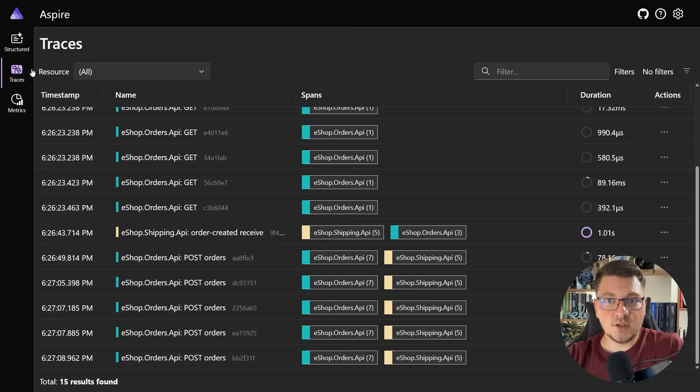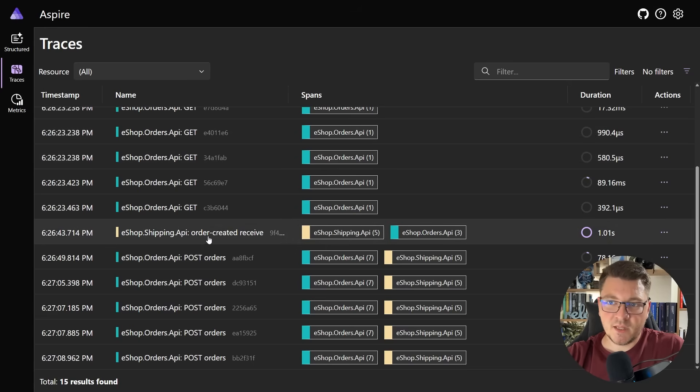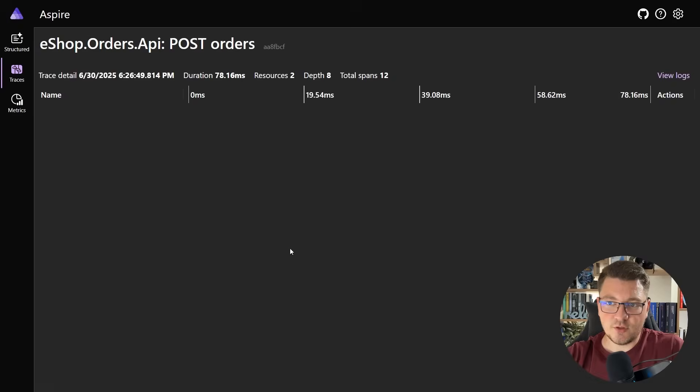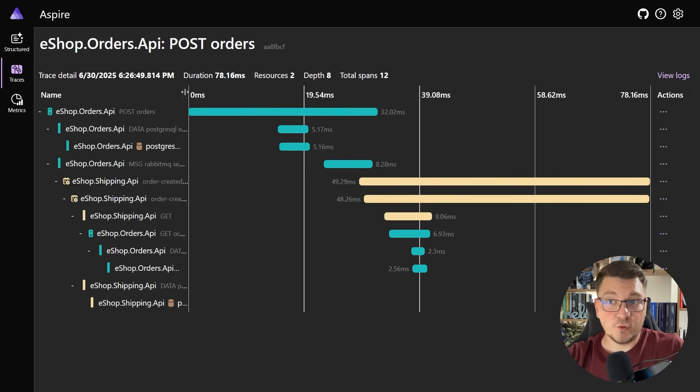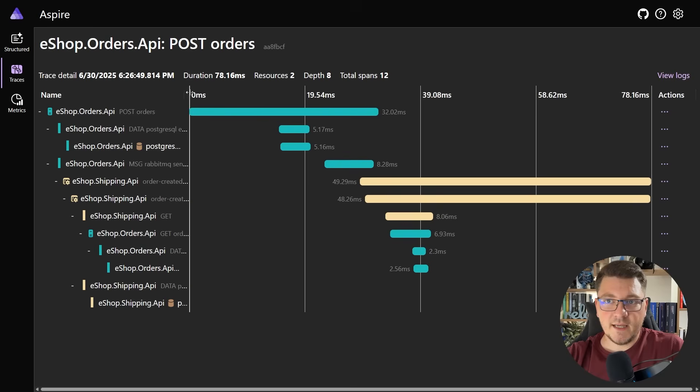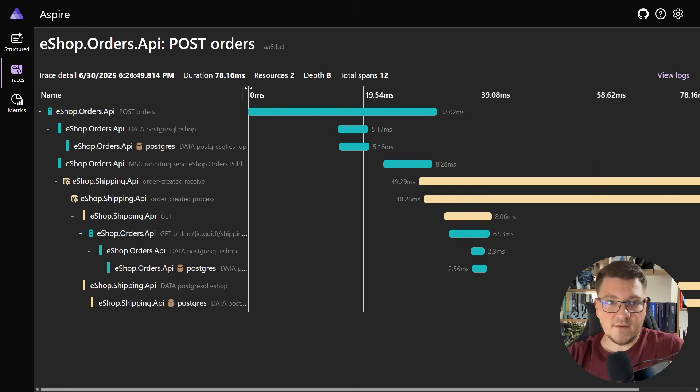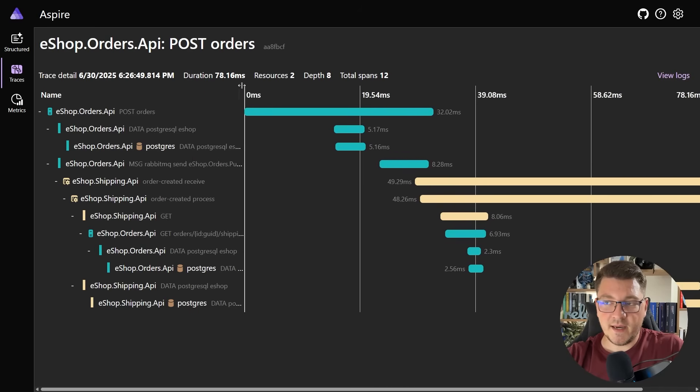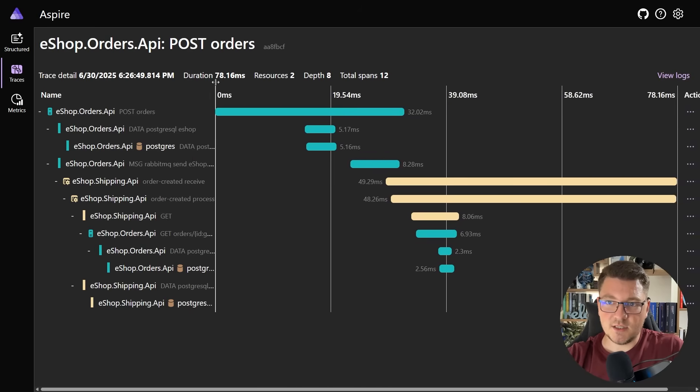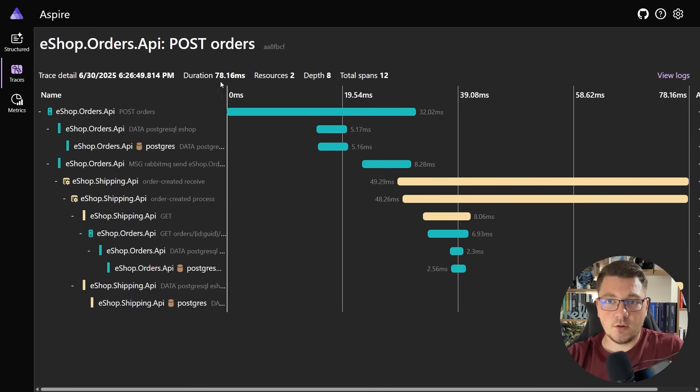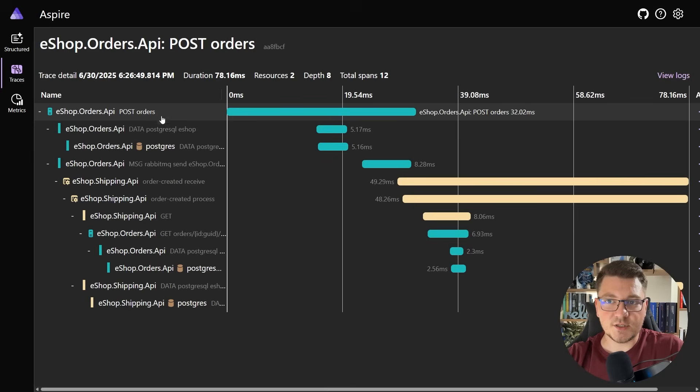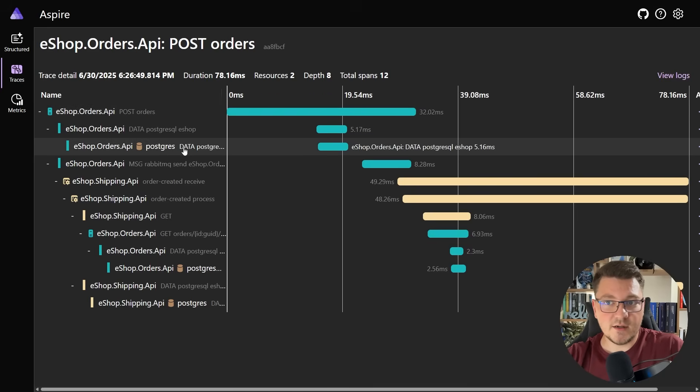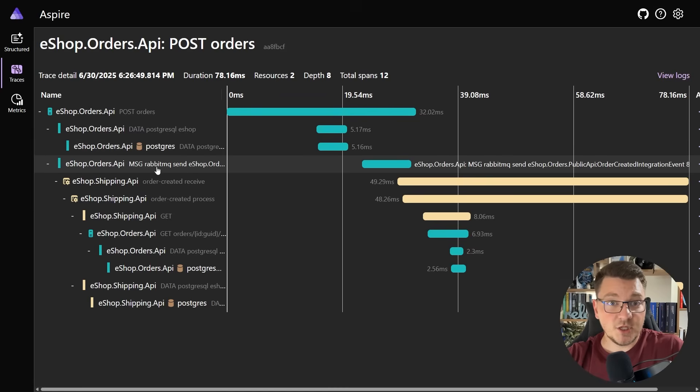What I'm interested in is the distributed traces. Let's take a look at this trace here for creating an order. You can see we have a couple of spans in this trace which touch on our two services. There's the POST request to our initial API, storing the data in the database, and then publishing a message using RabbitMQ.